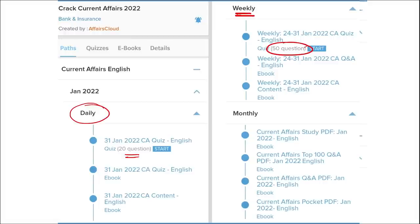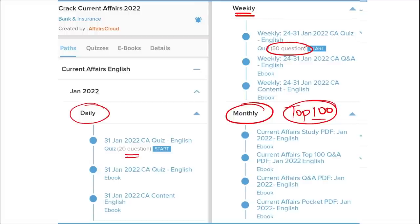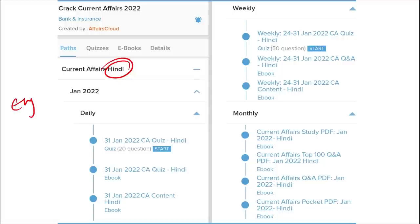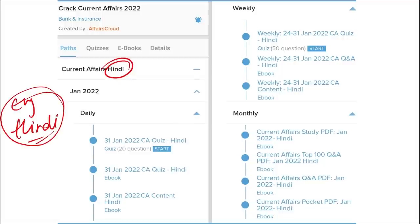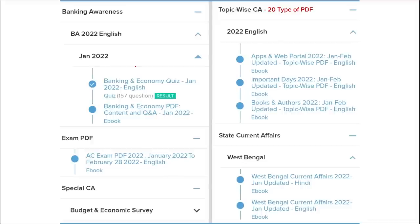On a monthly basis, we also provide a top 100 current affairs questions PDF, a compiled PDF of 100 questions for that particular month. We provide content in both English and Hindi. We also offer banking-related MCQ questions and quizzes to help you prepare for bank exams, plus infotainment infographics - a different and interesting way of learning.